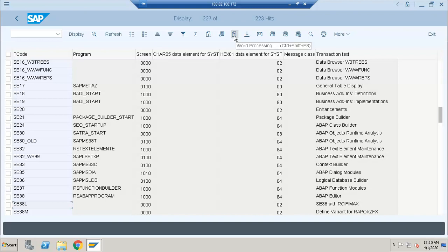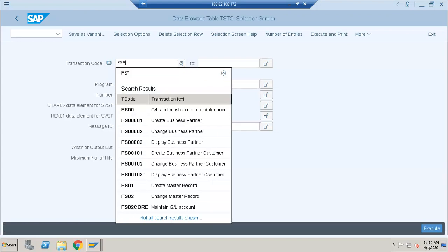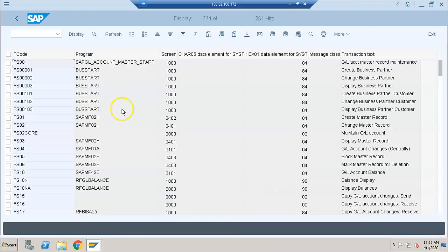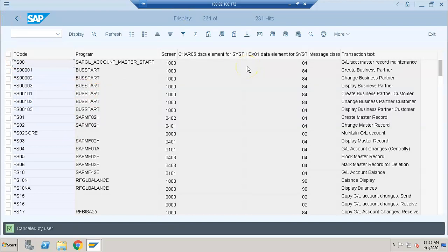We always search for transaction codes and wonder which ones to use. This is the best and easiest way to get the list of all transaction codes. Since I have a lot of people from a Finance background watching, let me show the list for Finance. Enter FS* and execute — you'll get the list of all transactions starting with FS. There are 231 records. You can click the export button, give it a name, download it to your system as an Excel sheet, and mail it to yourself for reference.